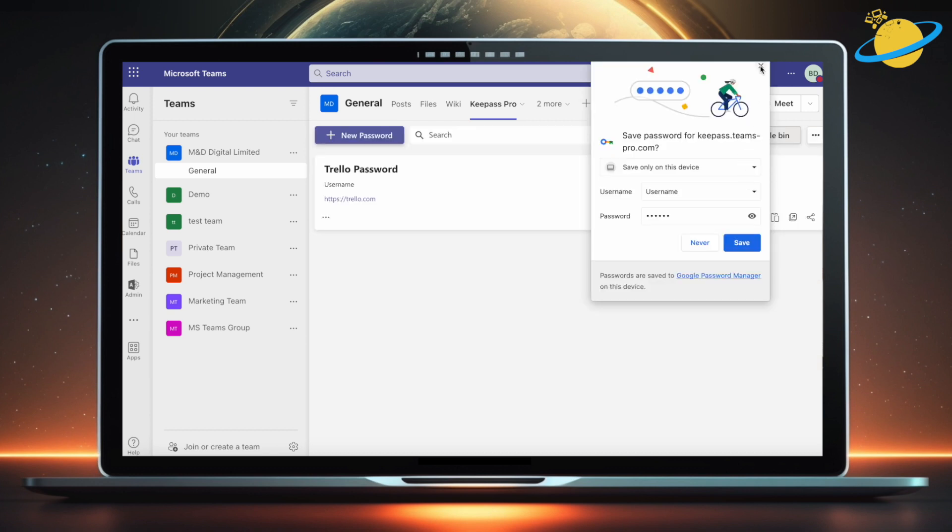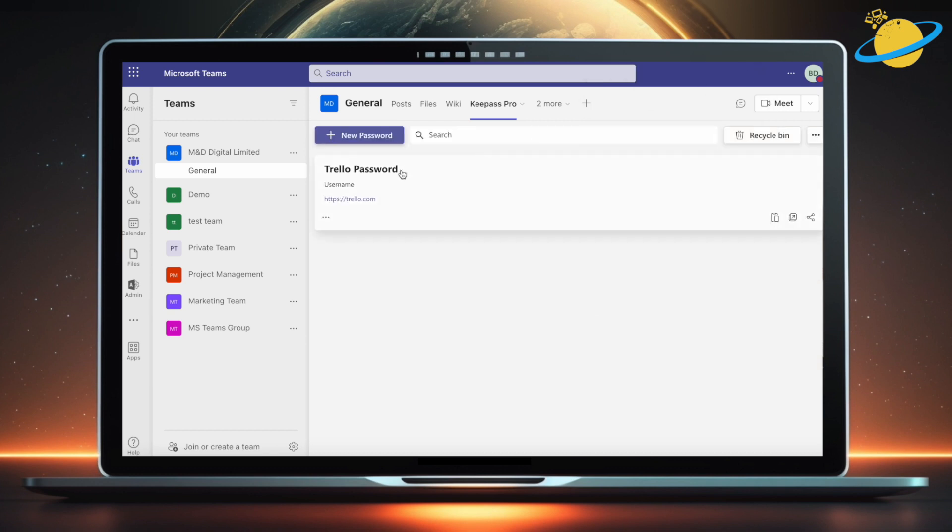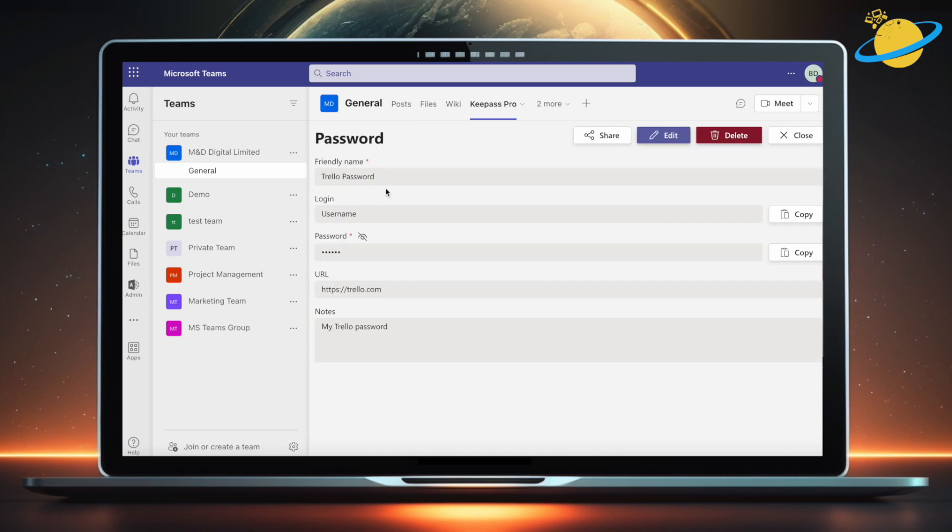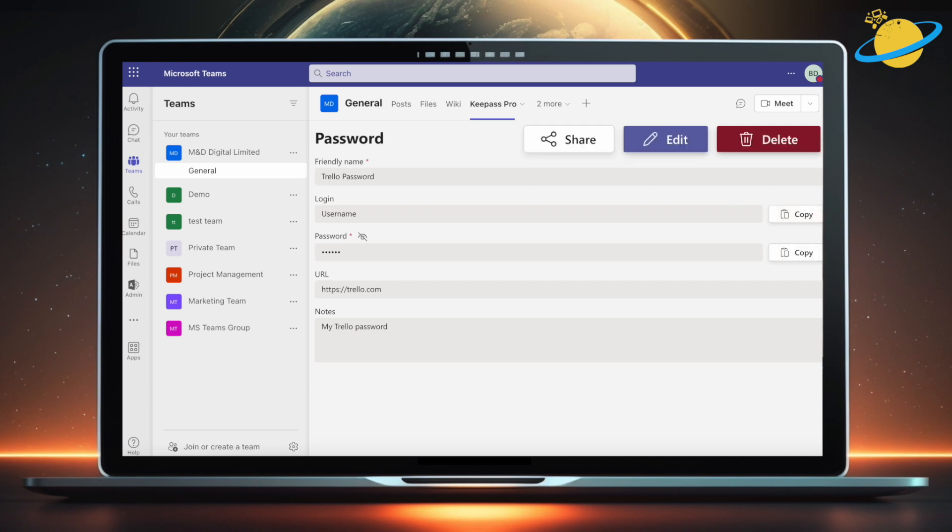To modify the login details, click the password name. Here, you can click the copy buttons next to the username and password. You can also share, edit, or delete the credentials.